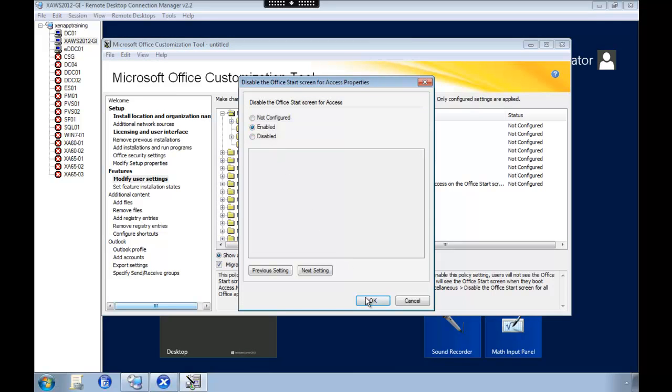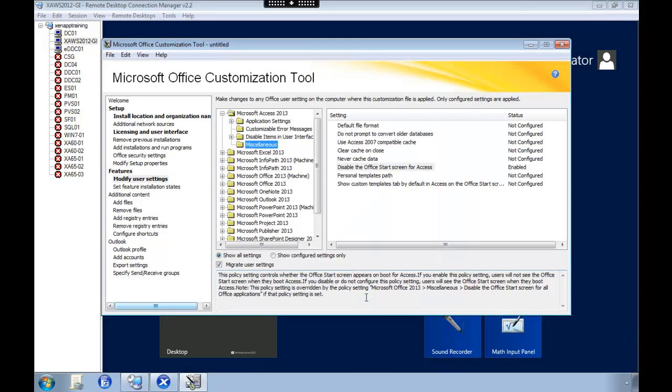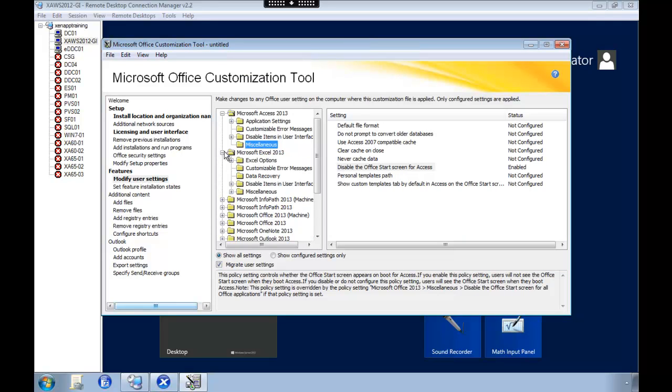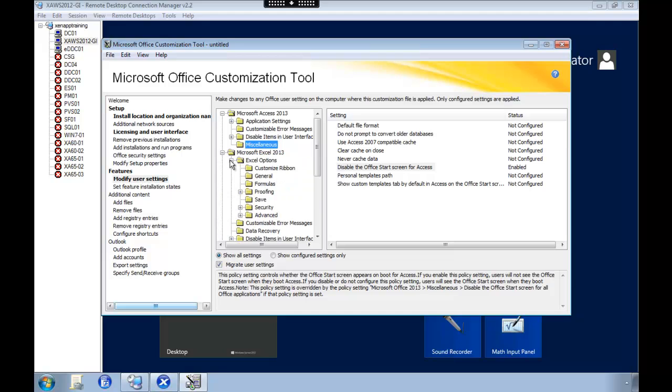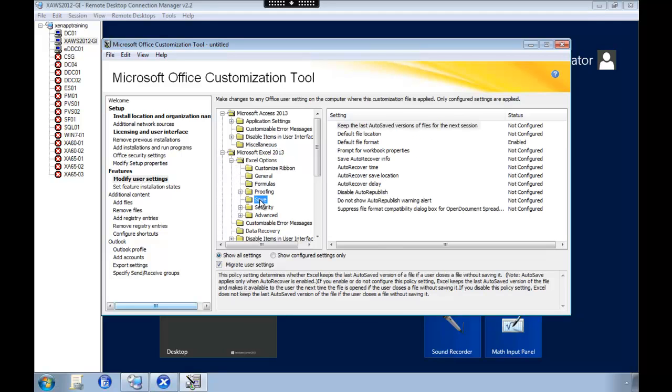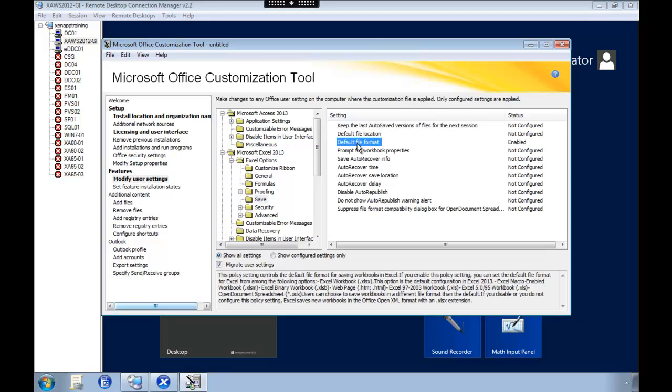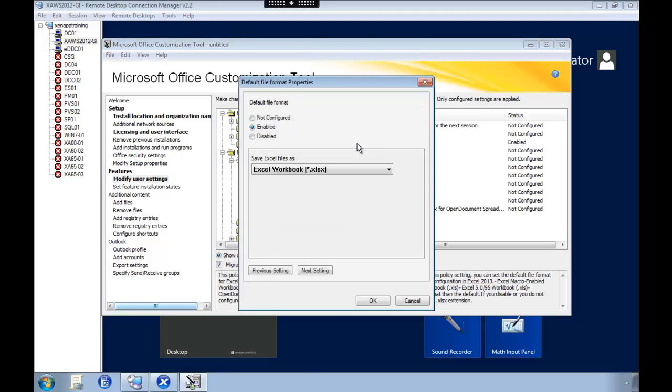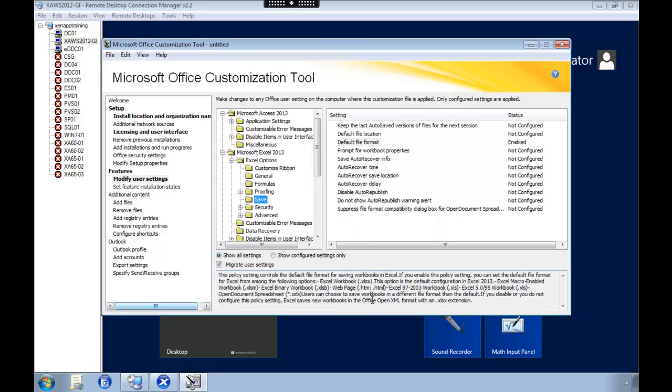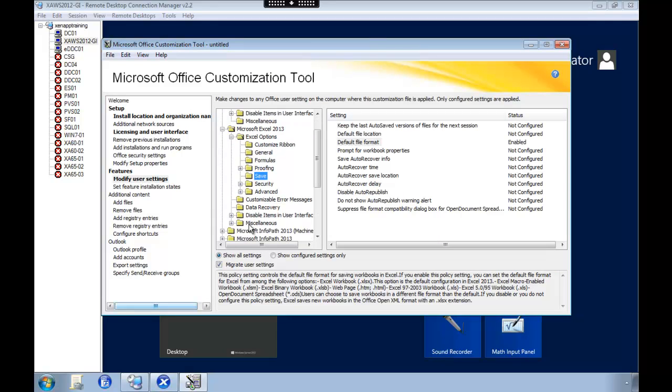When the user starts the application for the first time. If you set all these settings as you can do in Group Policy, these settings will apply every time the user logs on. So I'm just going to set a couple of settings here to give you a feeling how it works.